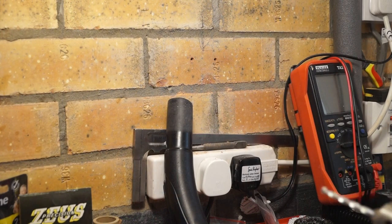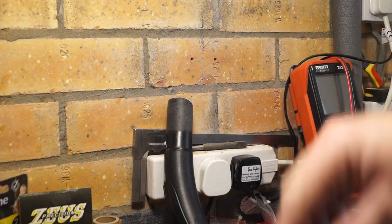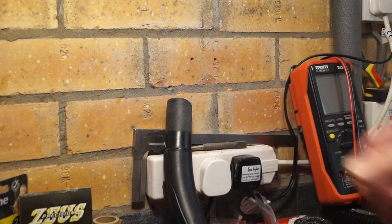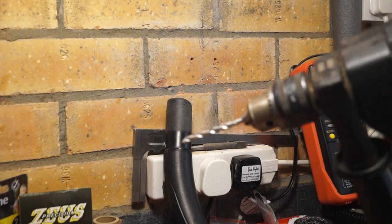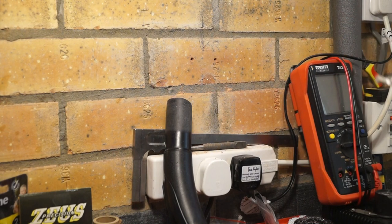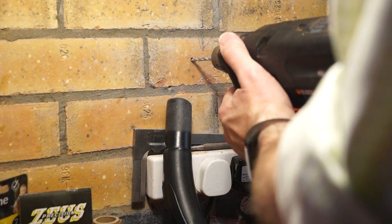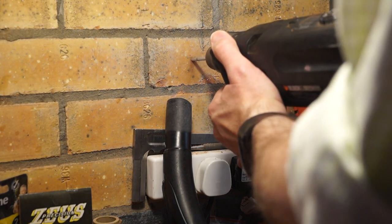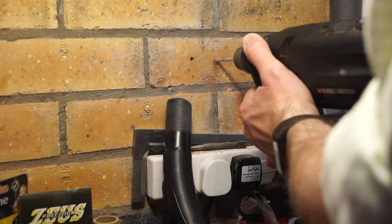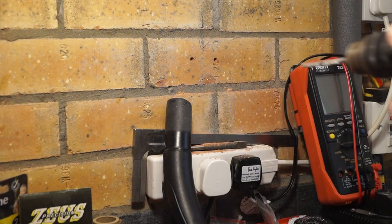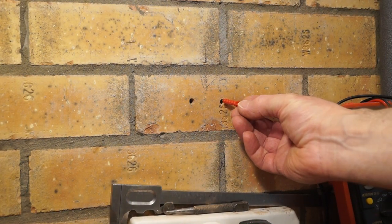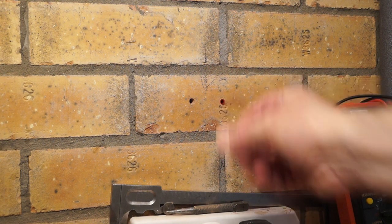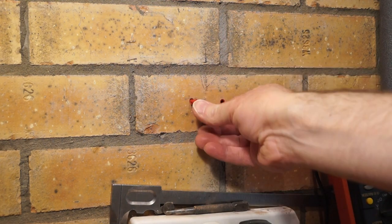Right, and here are my two pilot holes then. These wall plugs we're going to be using are six mil. So I've just loaded a six mil drill bit up into the drill and we'll have a go again. Okay, so all we need to do now is to pop the wall plugs in. One there. One there.